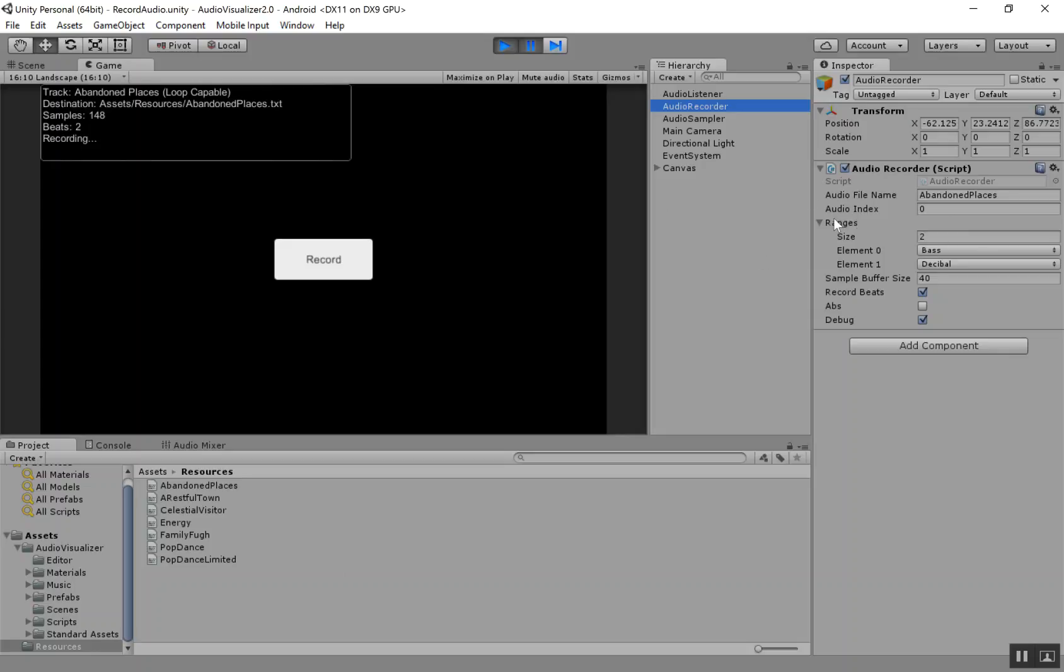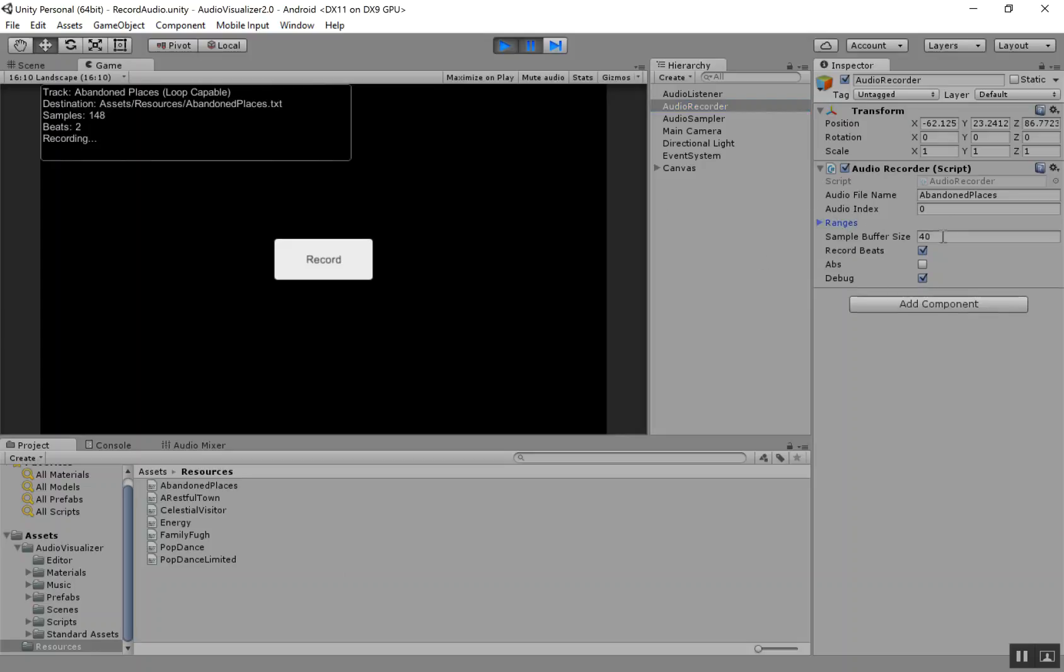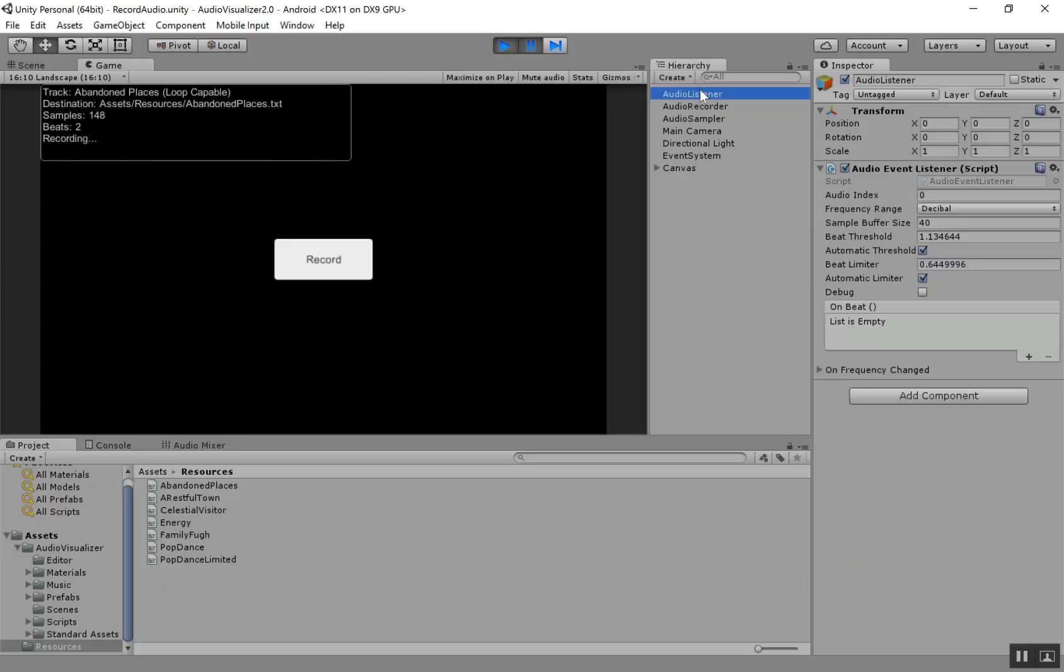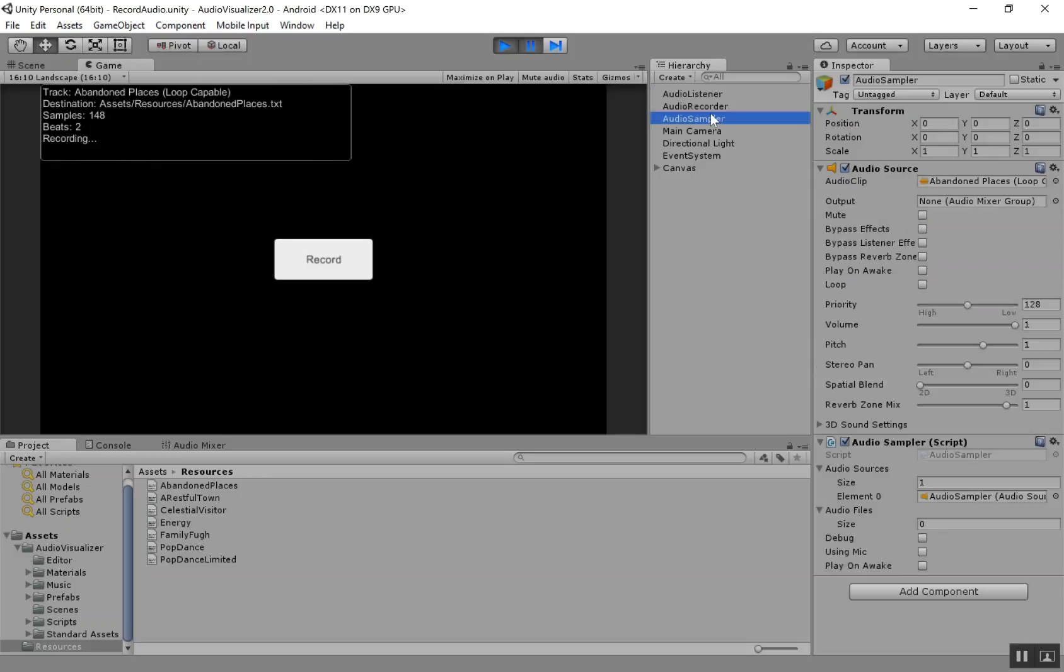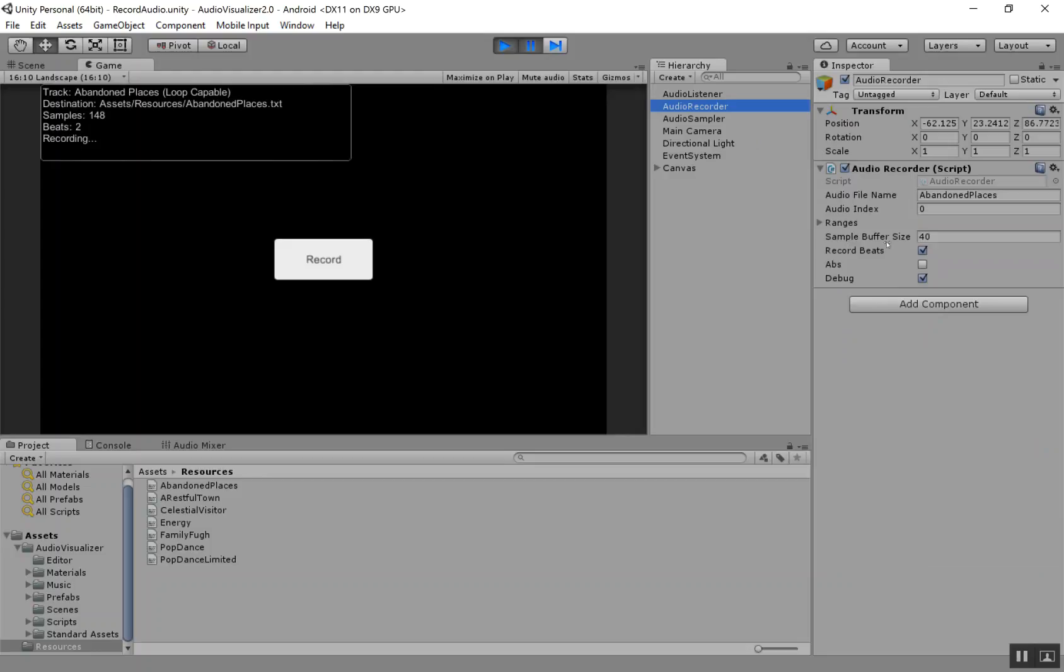So this next parameter is sample buffer size. So that is the size of the array of samples that we capture every frame. So basically, this is just match whatever's in your audio event listener, the sample buffer size there. Just go ahead and match that here in the audio recorder.